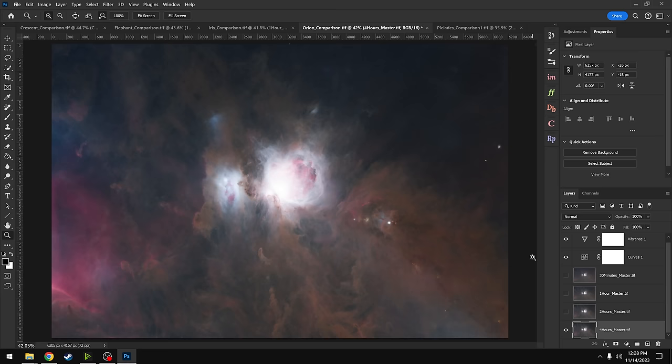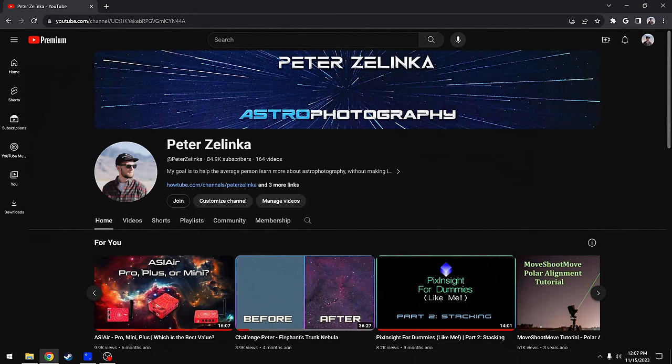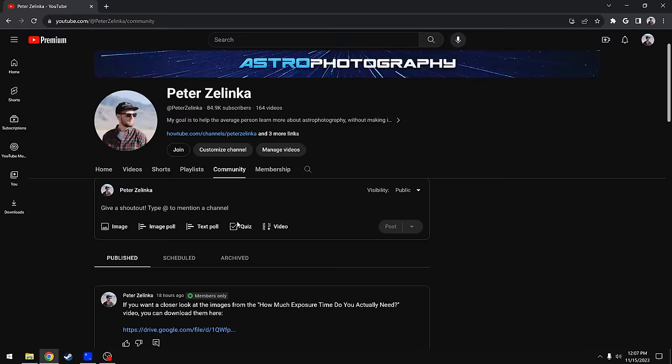I should also mention that I will have these saved as JPEGs if you want to take a look up close. That'll be available for the channel members in the community tab. If you're not a member yet, you can always join at any time and check that out. Let's move on now.